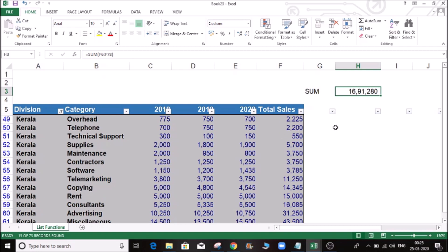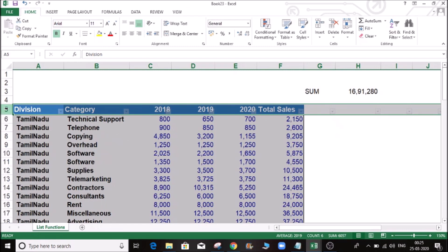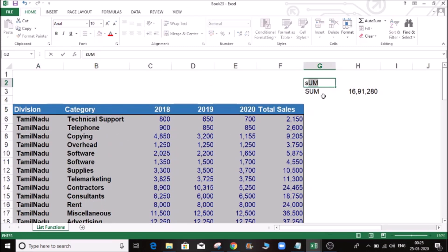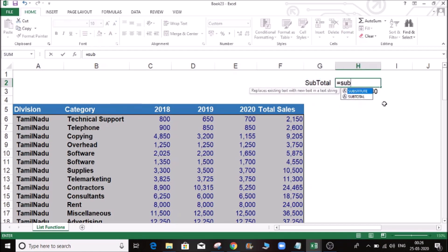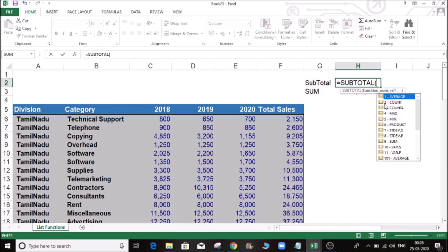We can change the default, so we will use the SubTotal value. Let's check the SubTotal value. Click on the SubTotal. Let's check the tab. Here we have the function number. Select the function number — let's check this.